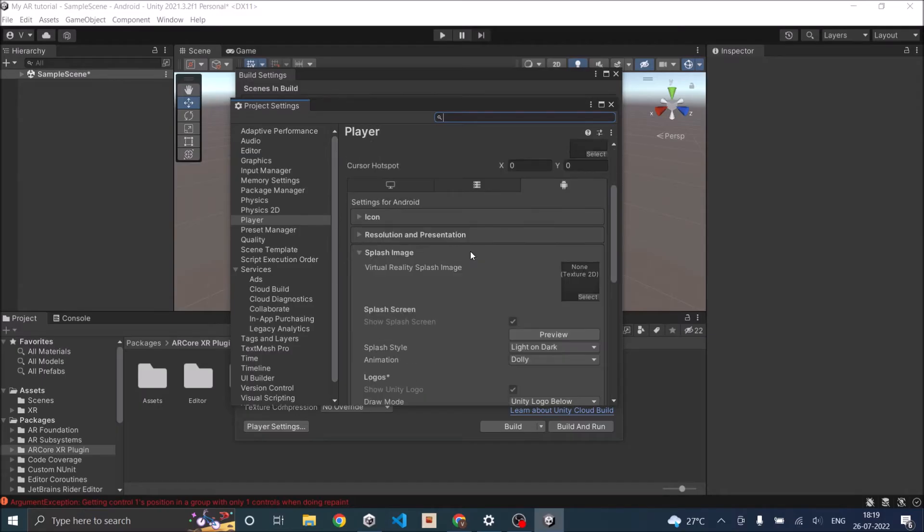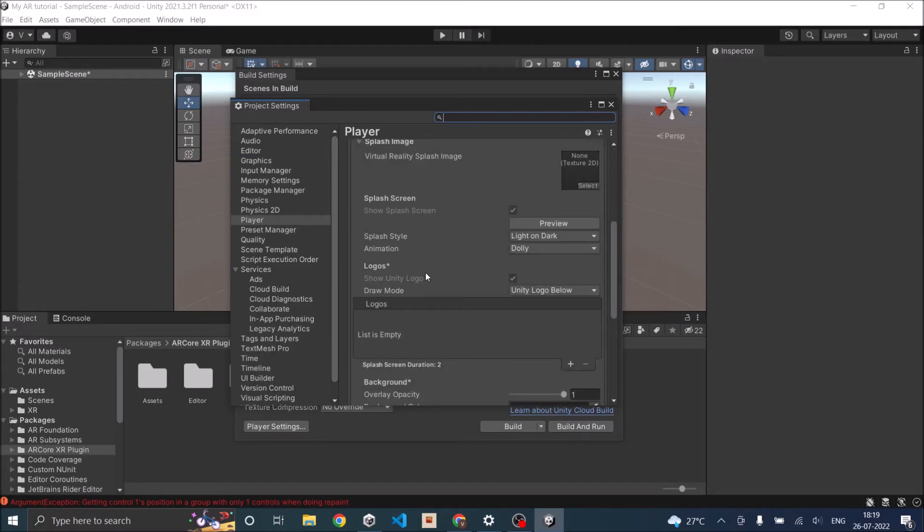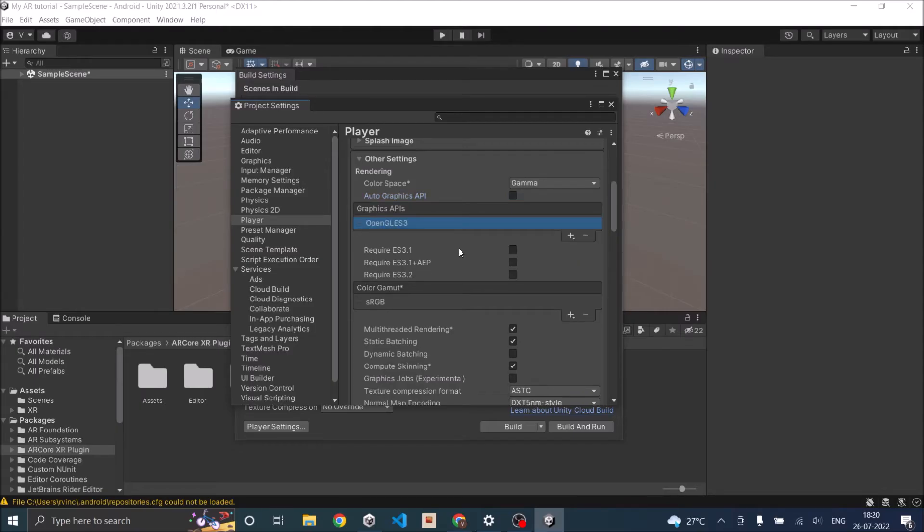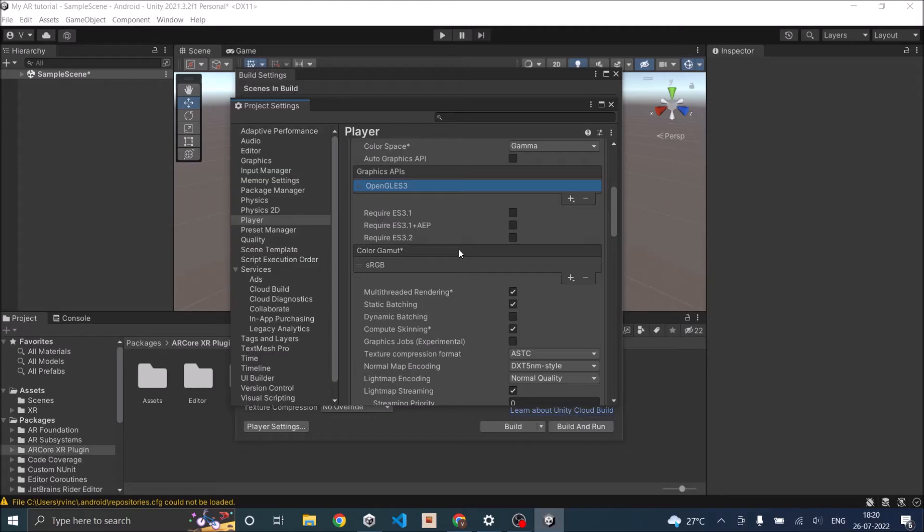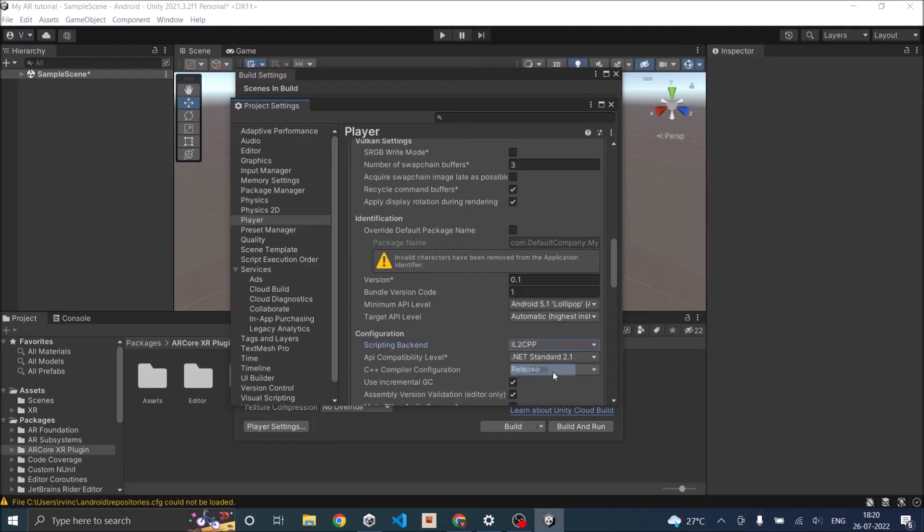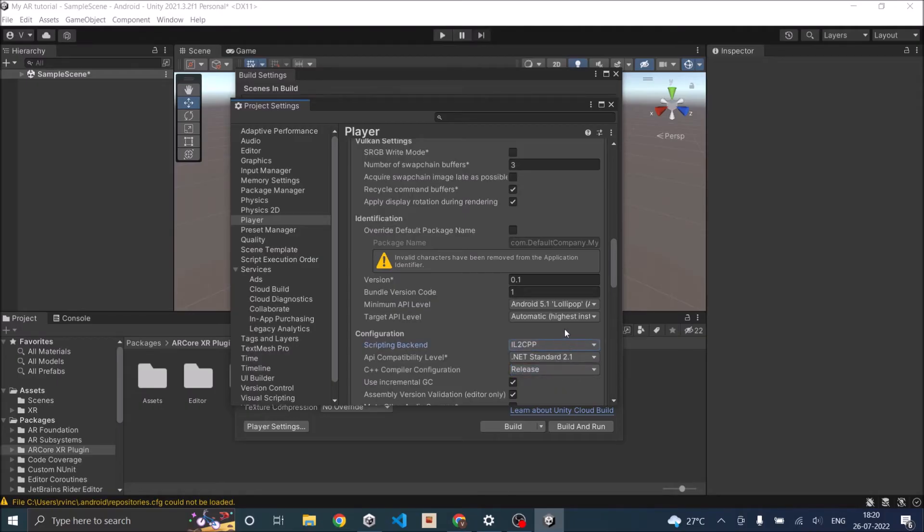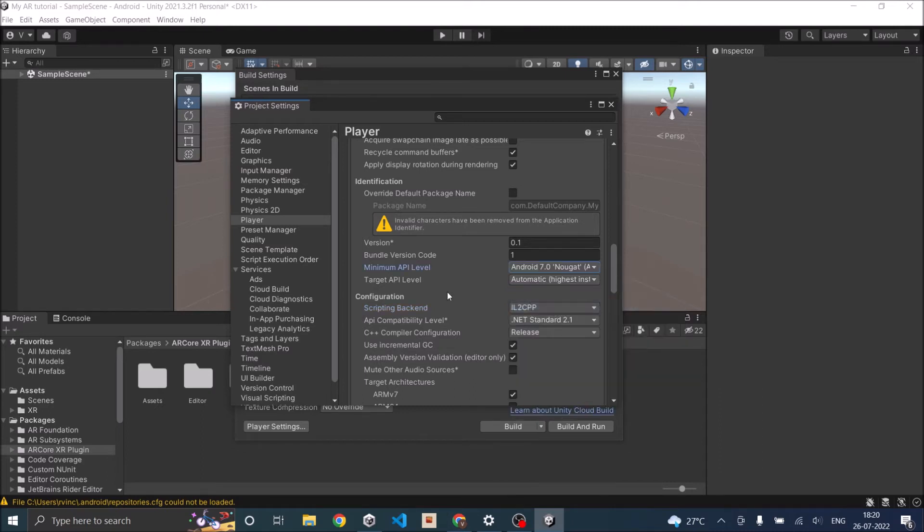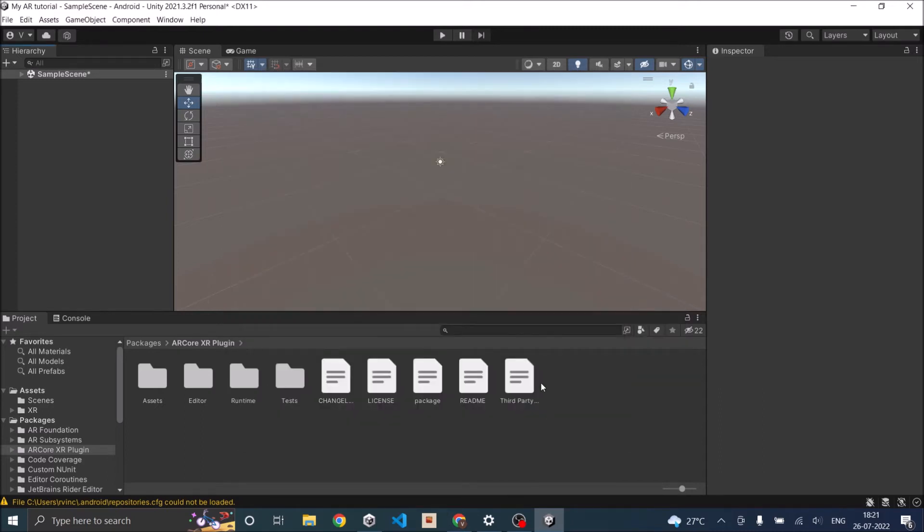Go to Other Settings. Uncheck Auto Graphics API and remove Vulkan. The Scripting Backend should be set to IL2CPP. Then the minimum API level should be API level 24. And in case you are building for iOS, then the minimum iOS version should be 11 and the architecture should be ARM64.